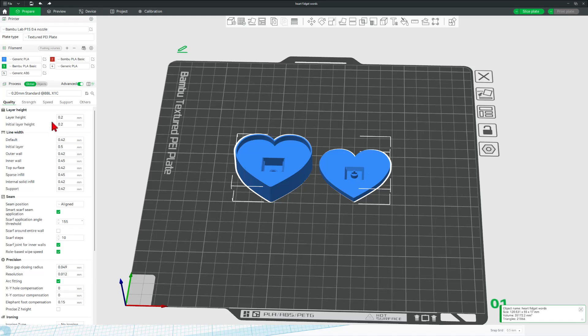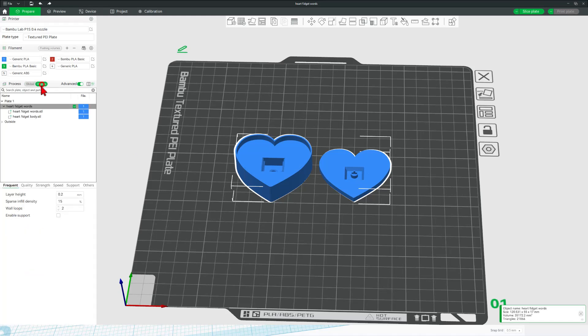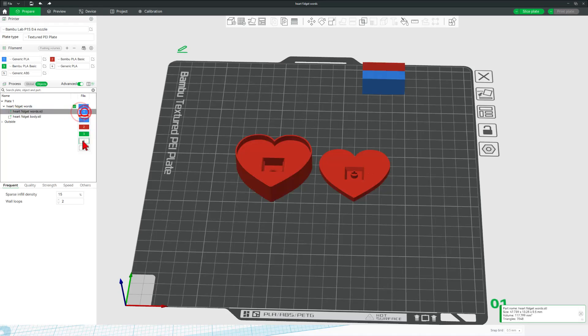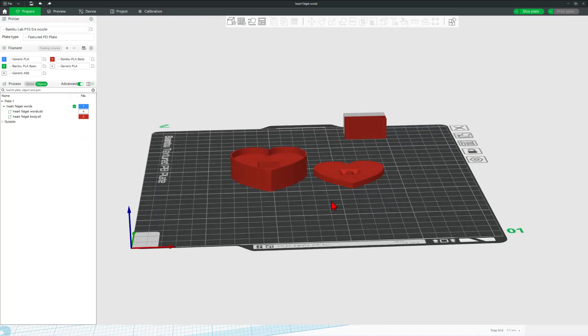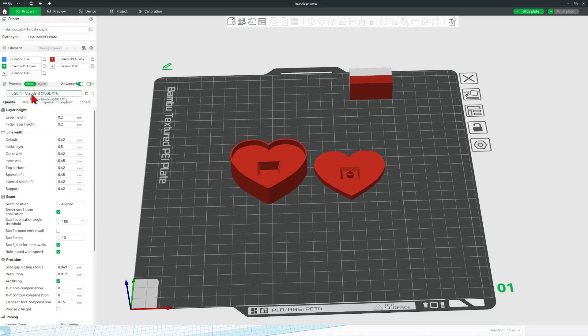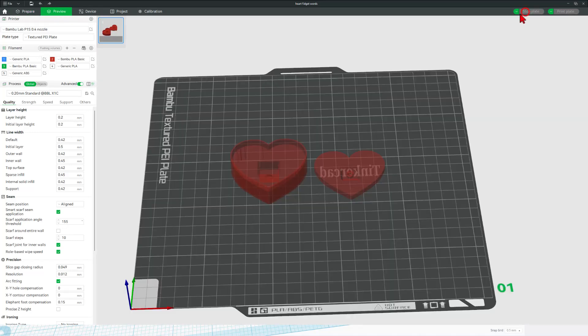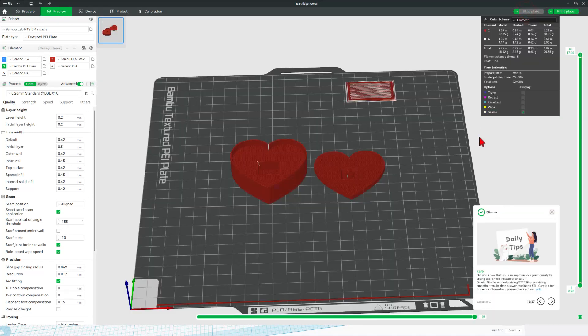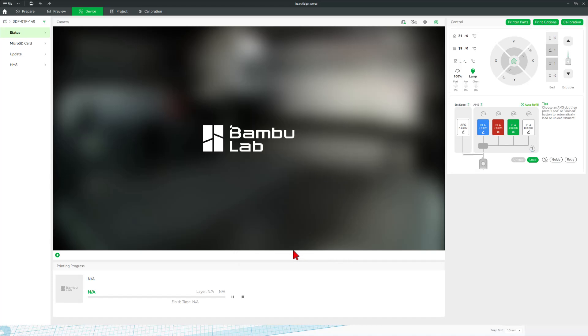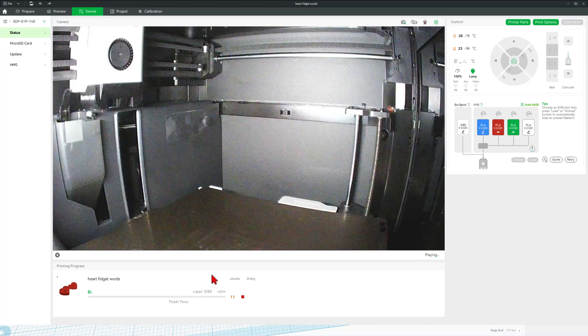I'm going to choose to make the heart shape red. So let's go to the body and swap it to the red color. And I'm going to make my words the white. If we look underneath, that looks absolutely awesome. Friends, let's check our settings. I'm going to be doing this with 0.2 standard. And I'm going to simply hit Slice Plate. Notice it's going to take about 42 minutes. And Print Plate. Once again, double check those colors. Everything's groovy. And let's send it to the 3D printer. After a moment, it swaps to the device menu. And once the downloading finishes, I can click play and we can monitor everything from afar.